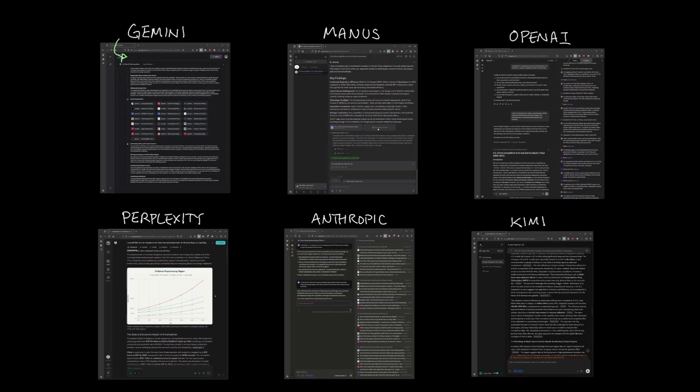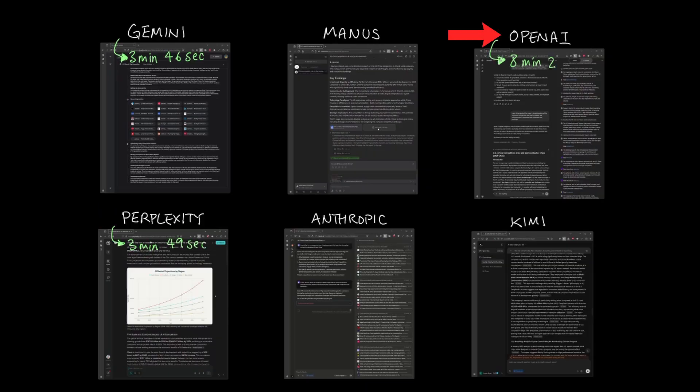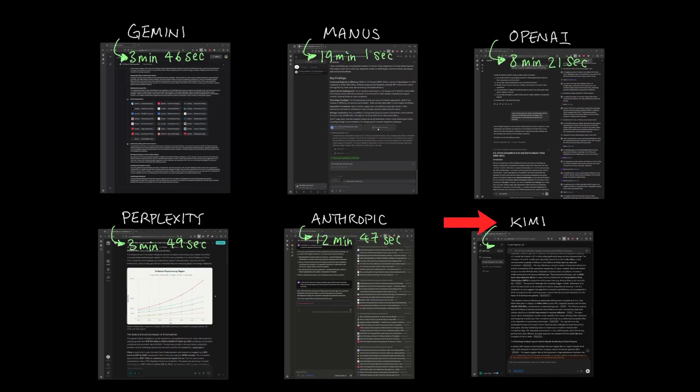By far, the fastest Deep Research tool was Gemini that came in at 3 minutes and 46 seconds to generate the report, which is only a few seconds faster than Perplexity. OpenAI was at 8 minutes, Anthropic 12 minutes, Manus 19 minutes, and Moonshots Kimi at 35 minutes. But faster does not necessarily mean it's better.